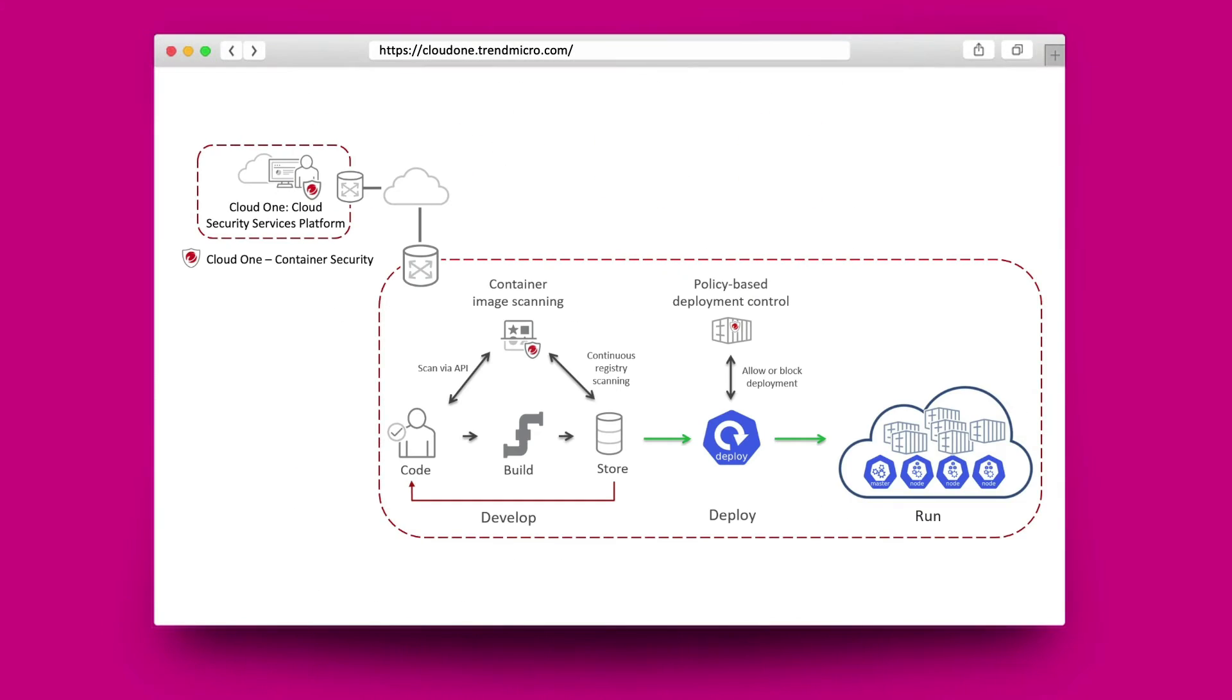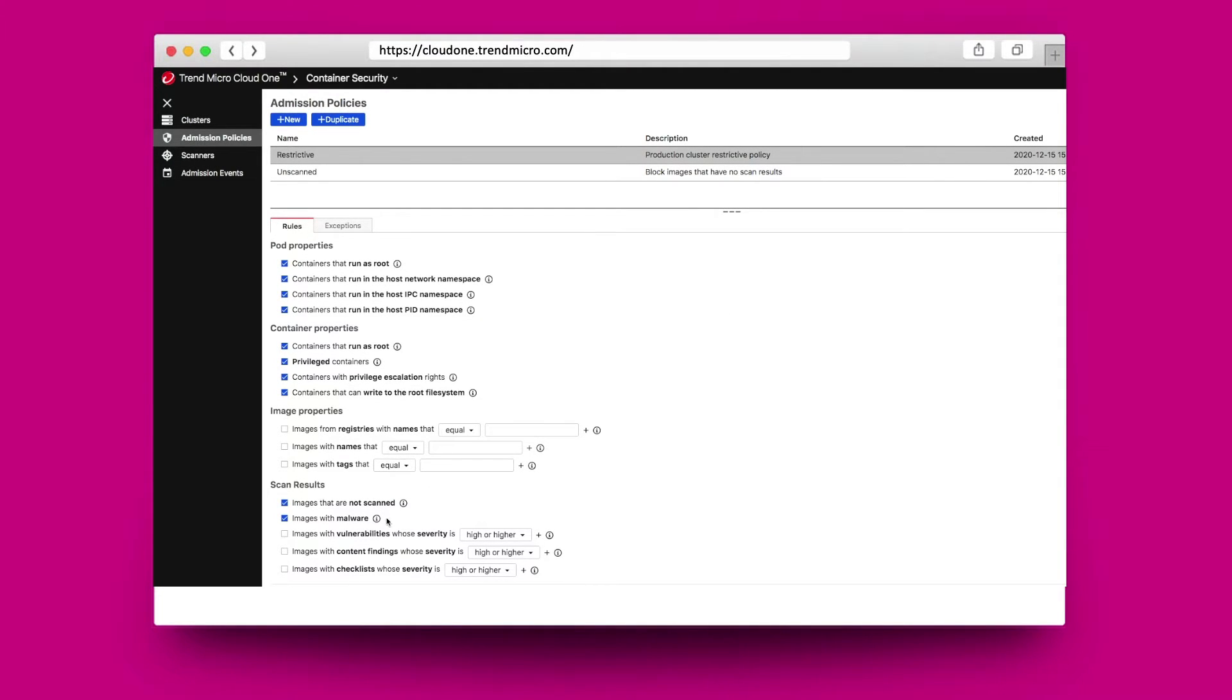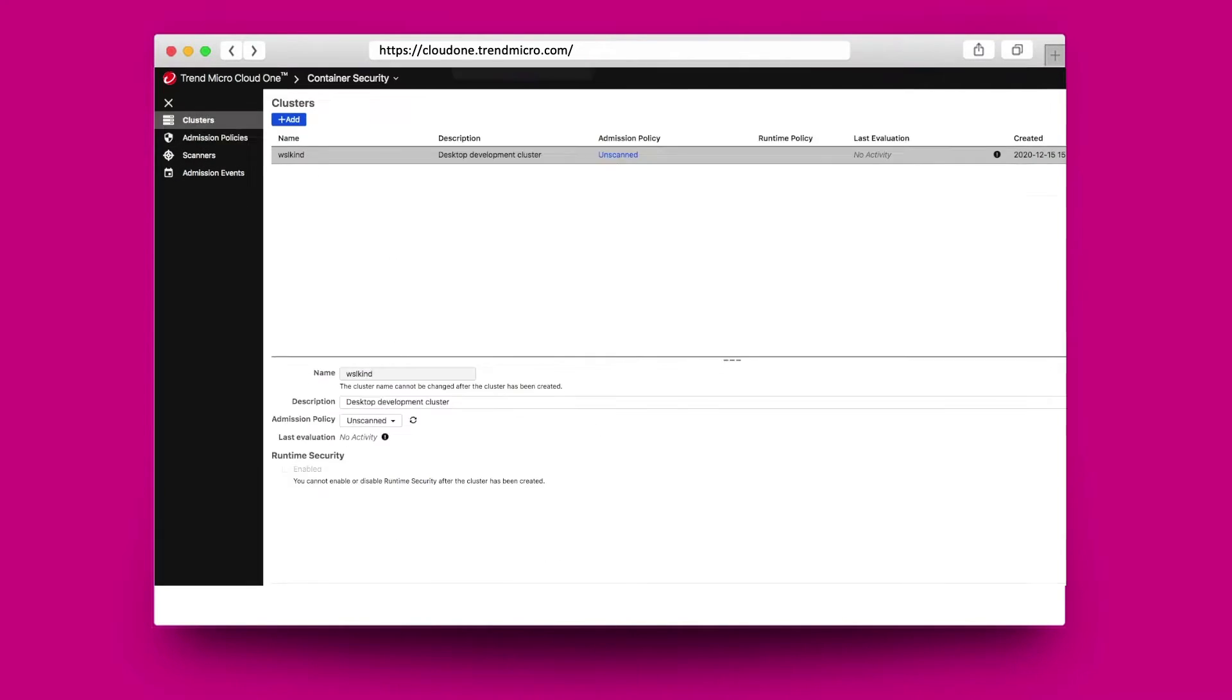Once images have been scanned, container security provides policy-based deployment control through a native integration with Kubernetes to ensure the Kubernetes deployments you run in your production environments are safe. Container security enables you to create policies that allow, block, or allow deployments based on a set of rules. The rules are based on pod and container security properties and the results of deep security smart check scans.